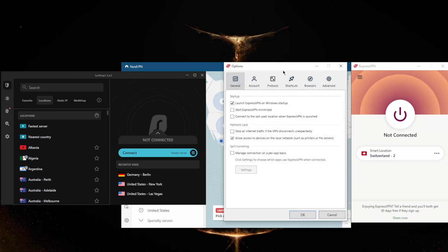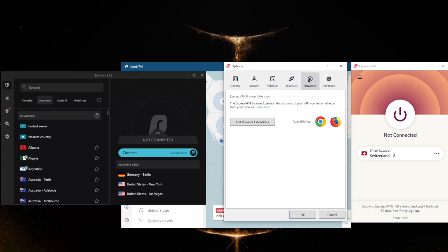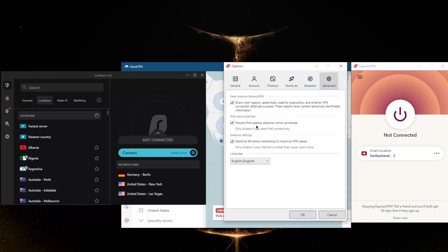Finally, you have your Options. With these options, it's just as easy as it gets. You have General, Protocols, Shortcuts, Browsers, and Advanced. You never have to do anything with Advanced unless you want to opt out of sharing crash reports. I'd recommend just keep that on just in case you need the help of support. All of the data here never contains personally identifiable information as it says here, and it has been proven in their independent audit reports.